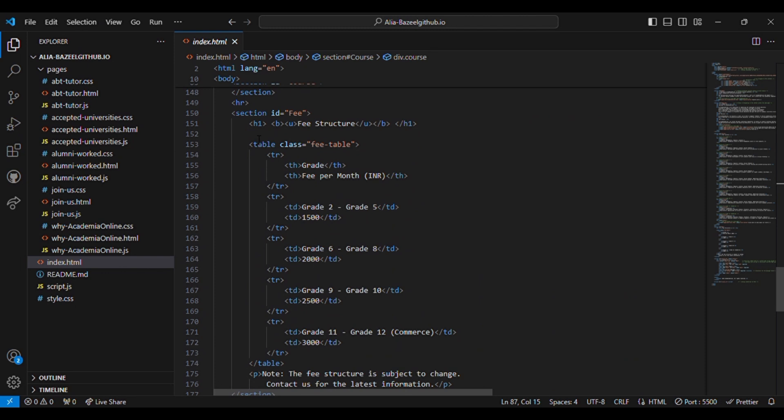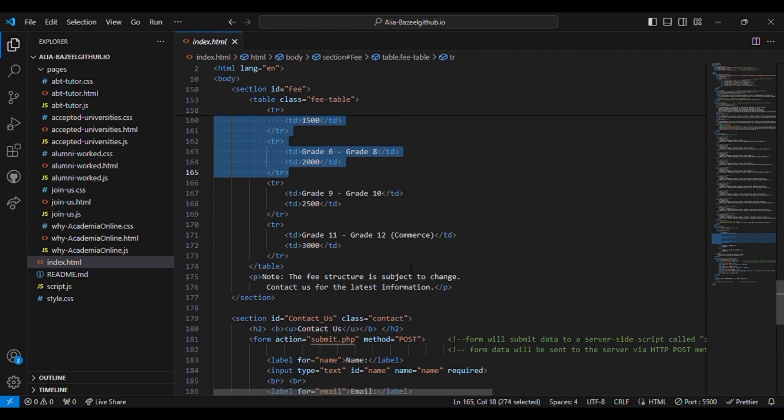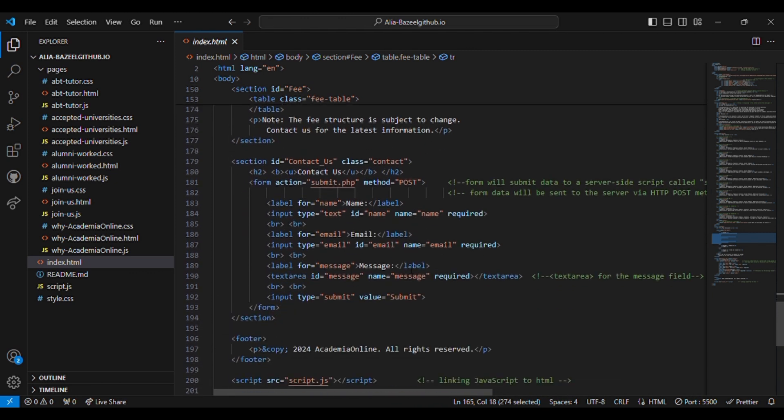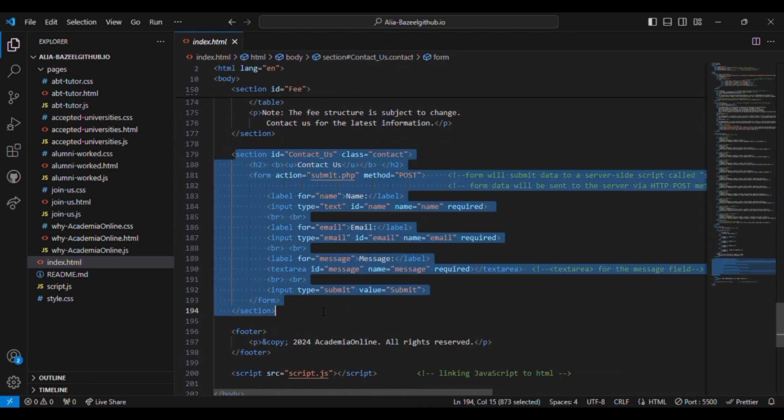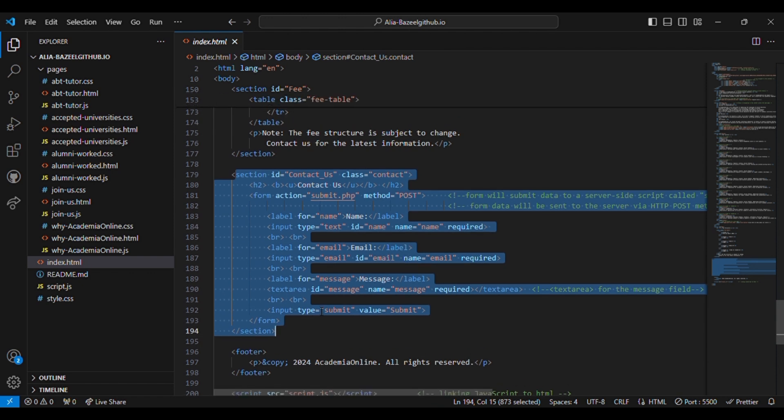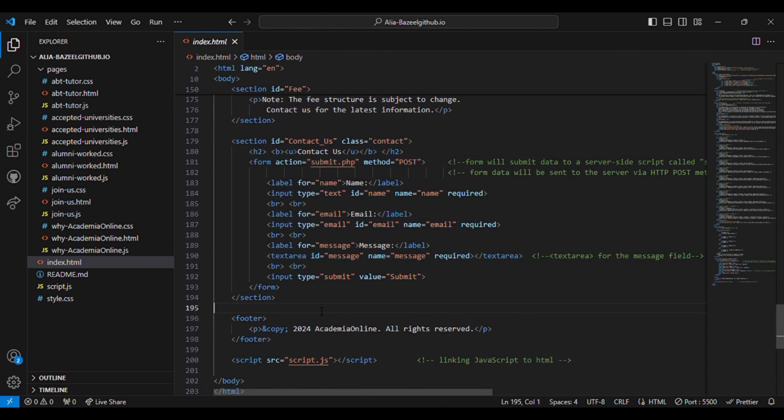Then comes the fee section. In the fee section it displays the fee structure in a table format. It also includes a note about potential changes in the fee.